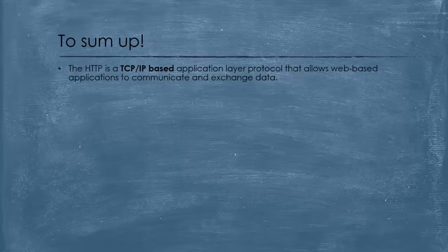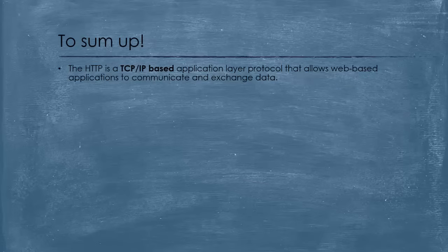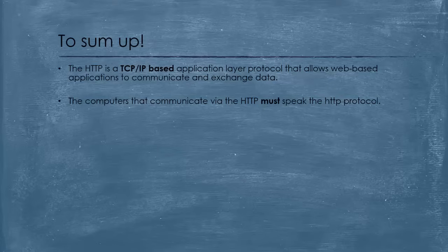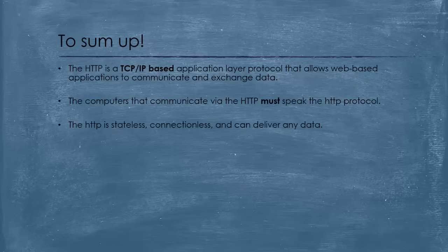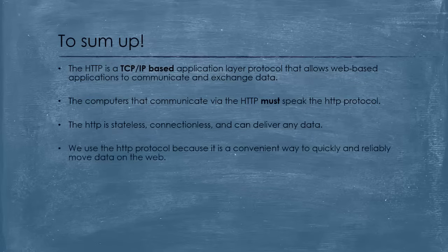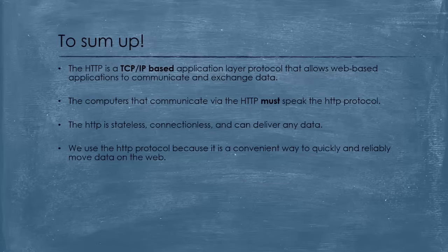To sum up, we've seen that HTTP is a TCP IP-based application layer protocol that allows web-based applications to communicate and exchange data. And computers that communicate via HTTP must speak the HTTP protocol. Also, we've seen three important features about HTTP, which are that HTTP is stateless, connectionless protocol and can deliver any data. Also, we use the HTTP protocol because it is a convenient way to quickly and reliably move data on the web.